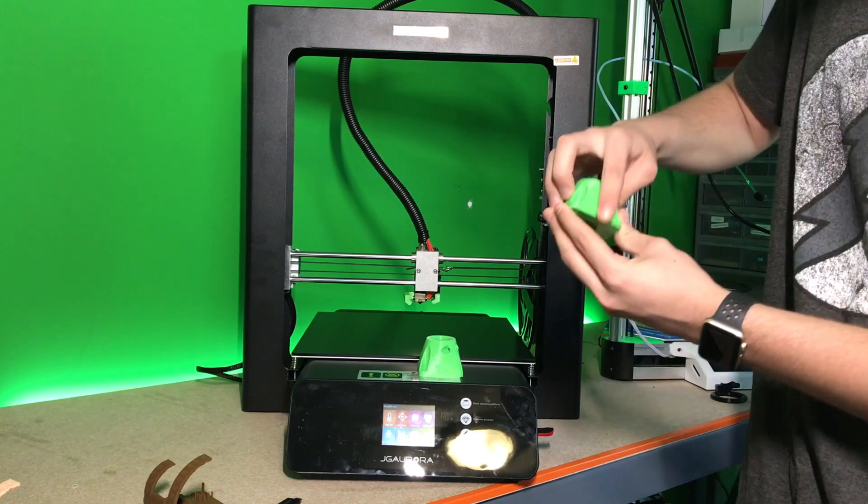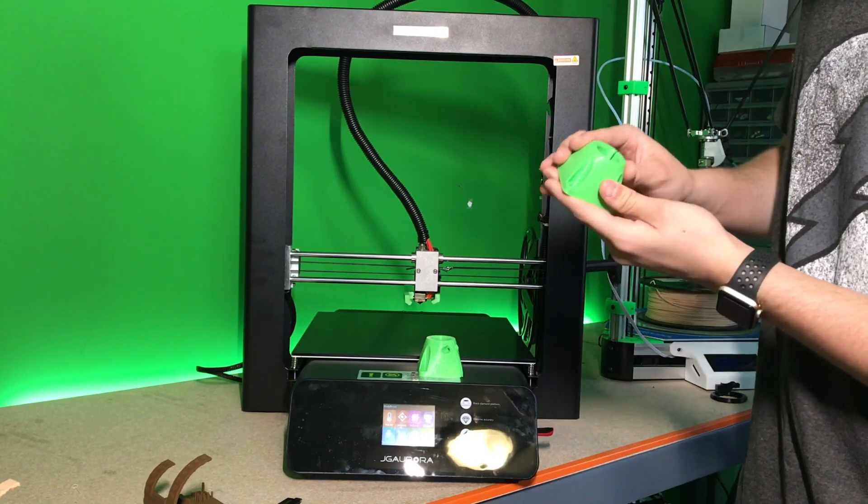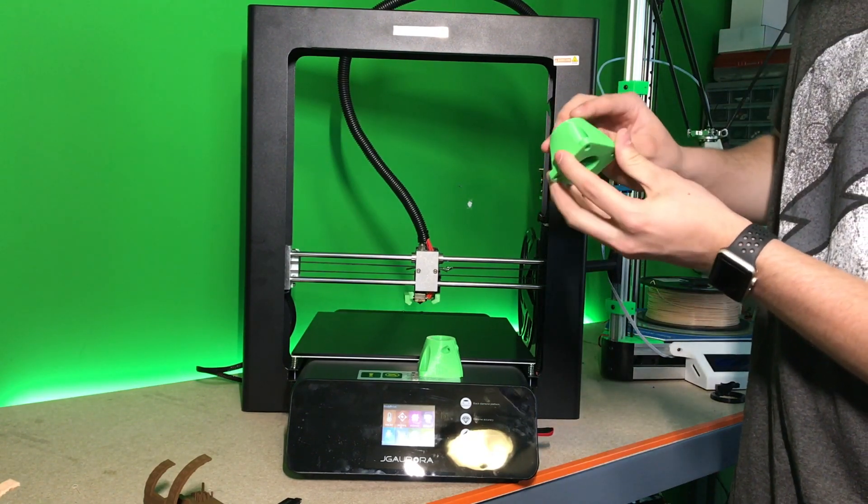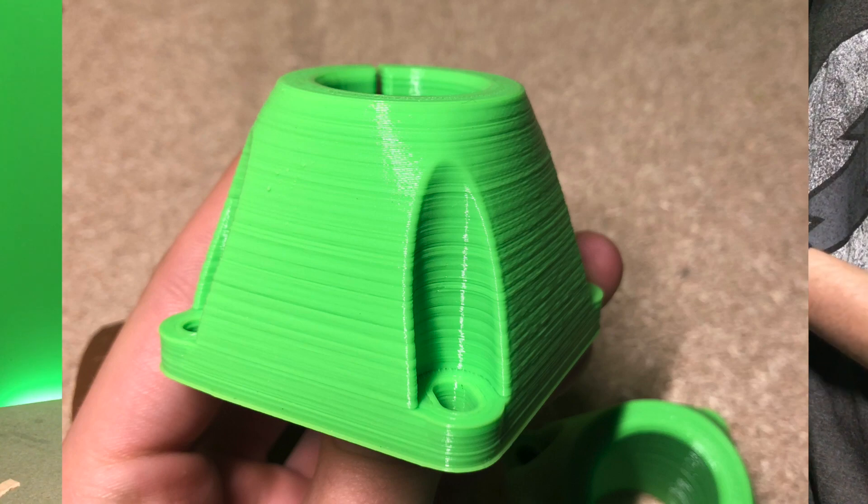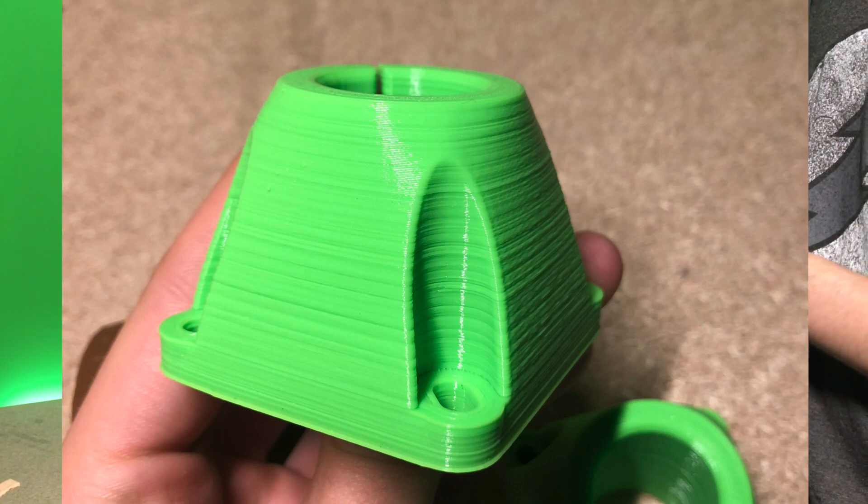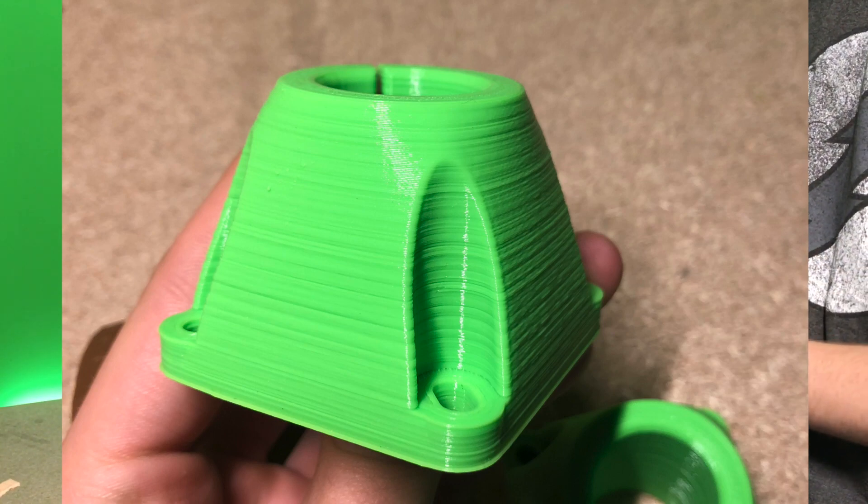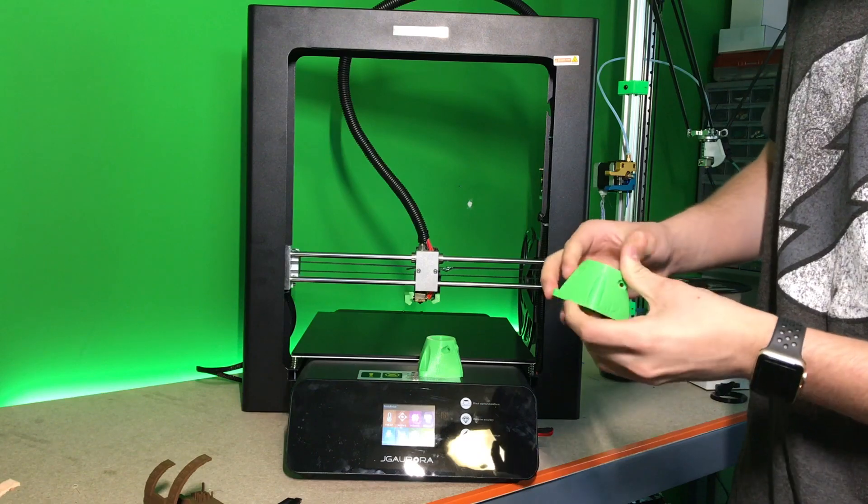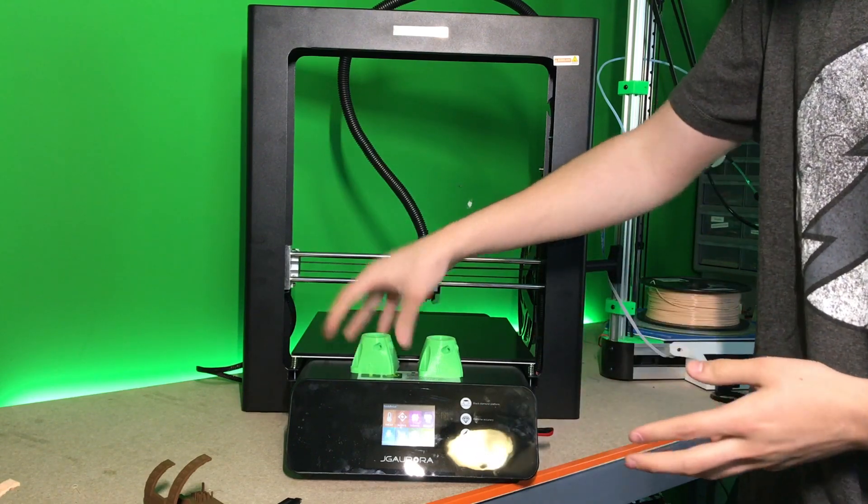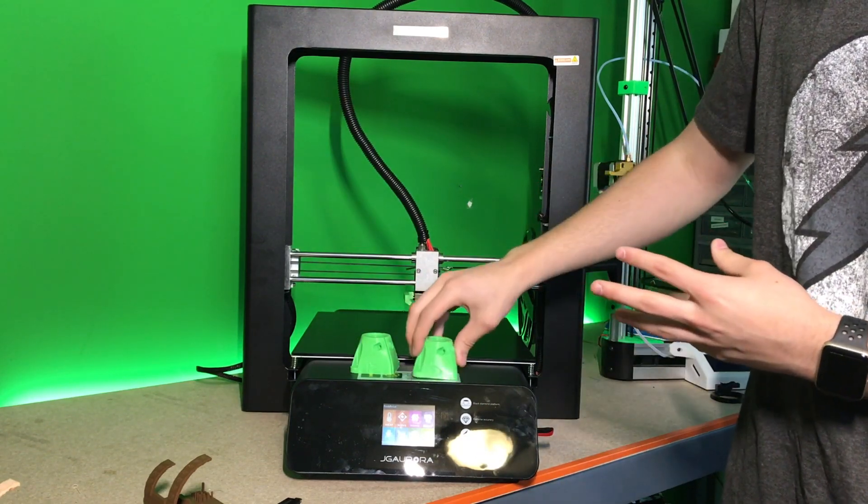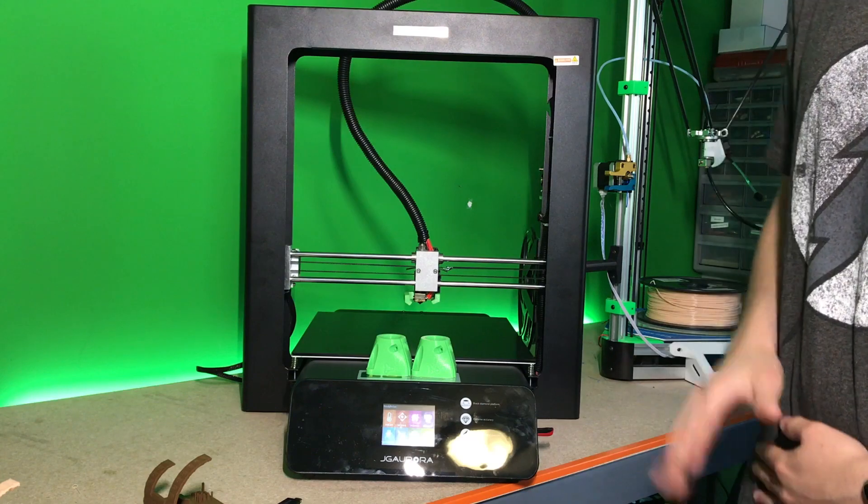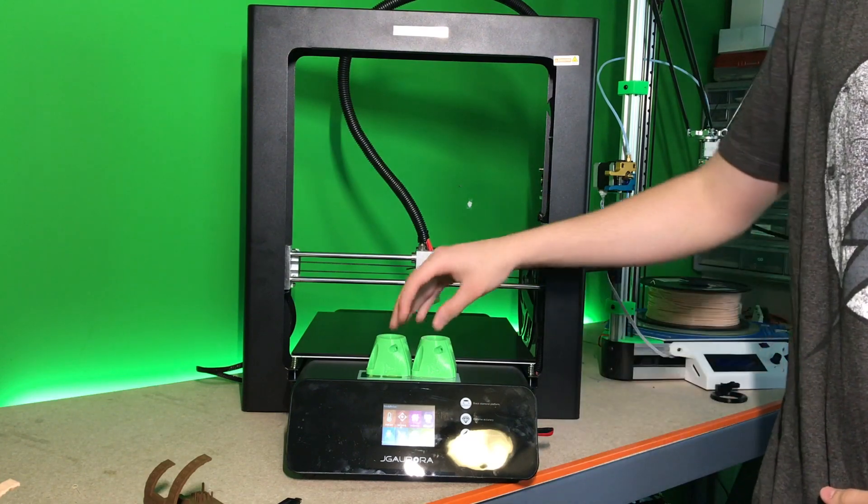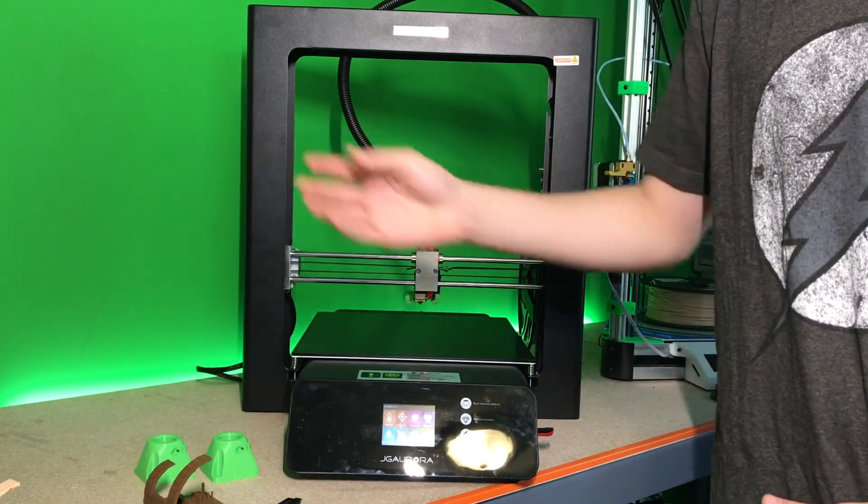So as you can see, the outer surface is actually quite rough, but it does seem fairly, you know, it doesn't seem like it's delaminating or anything. So it printed quite well I'd say. Just the outer appearance is not the best, but it works for what it's going to be used for.